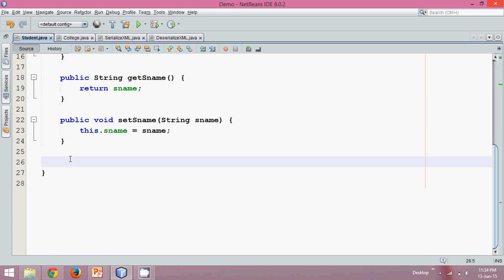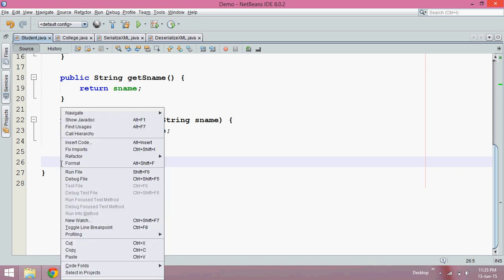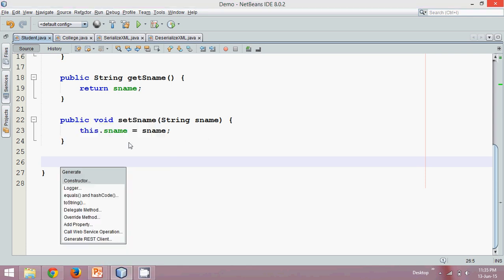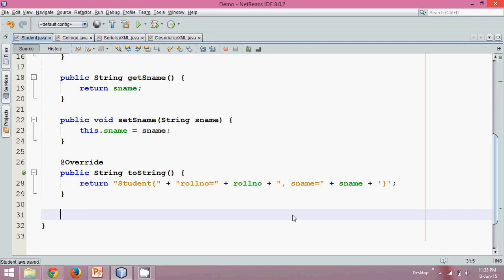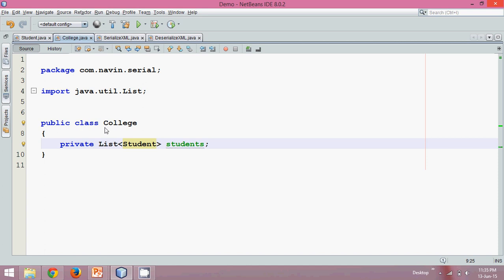Now if you print the data about a Student, it should print all the data. So for that we need to override the toString method also. Right-click, insert code, toString — we'll print both the data here. And now once you've got the Student class, let's go back to the College class.